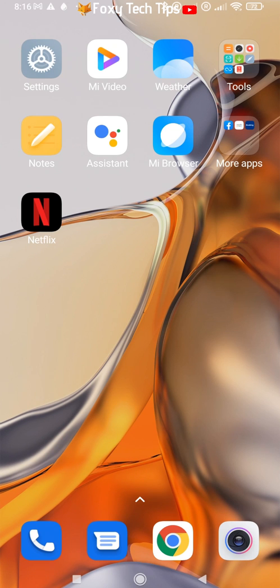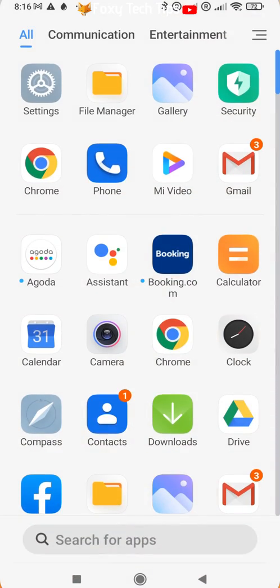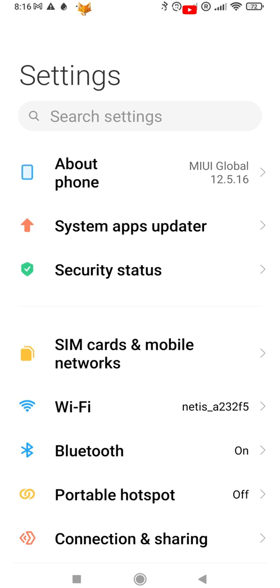Start by opening the settings app. If you can't find the settings app on your home screen, then it will be in the app drawer.